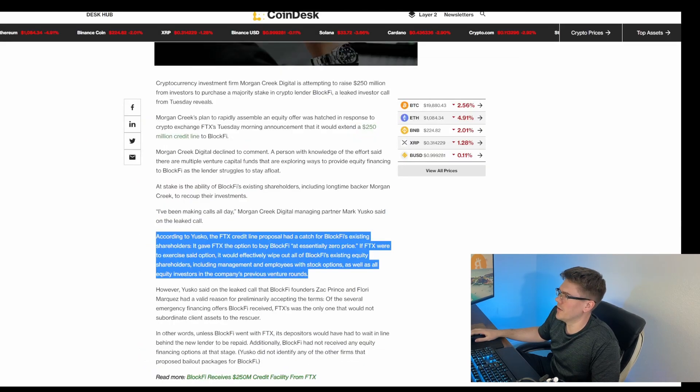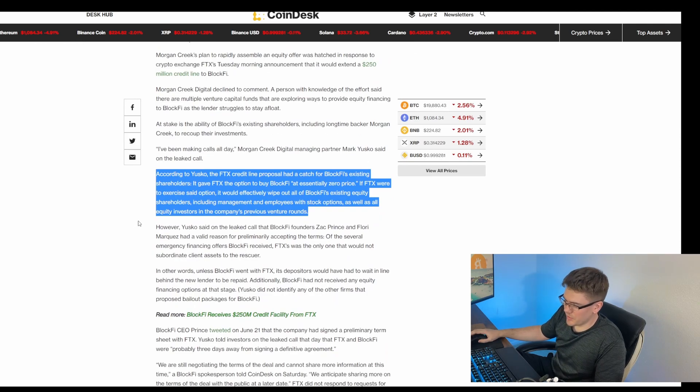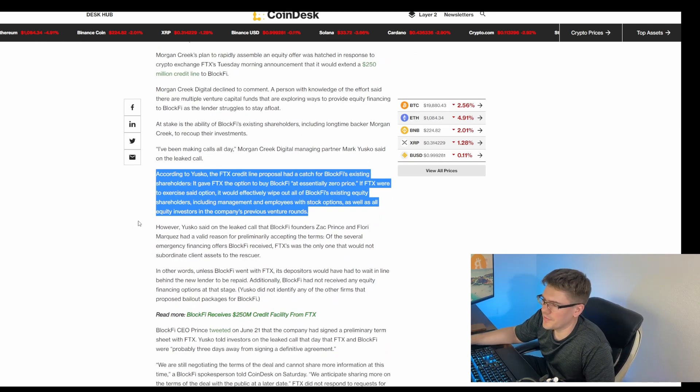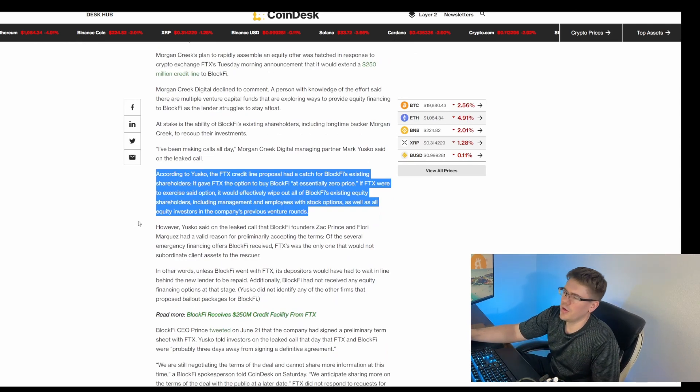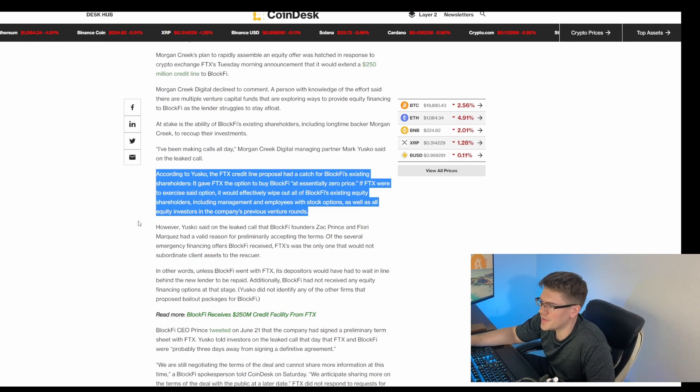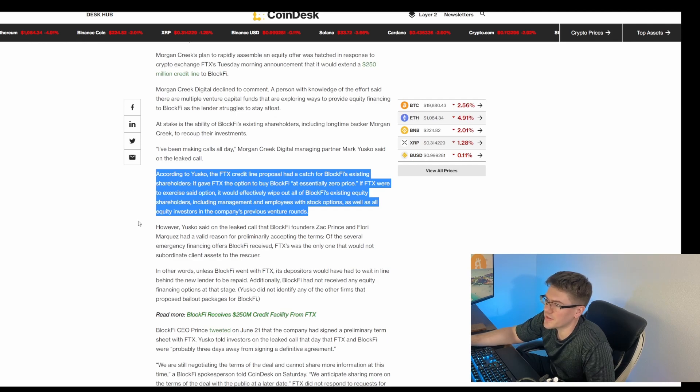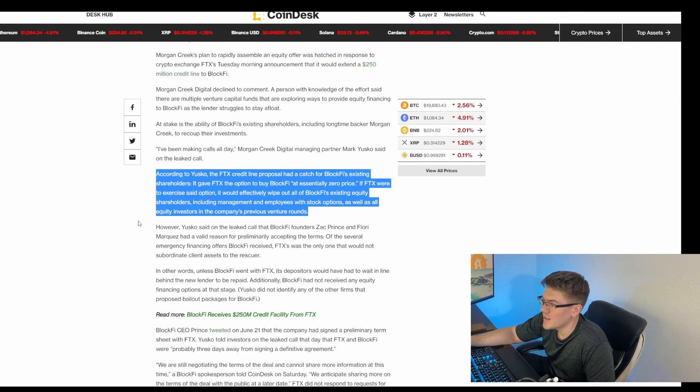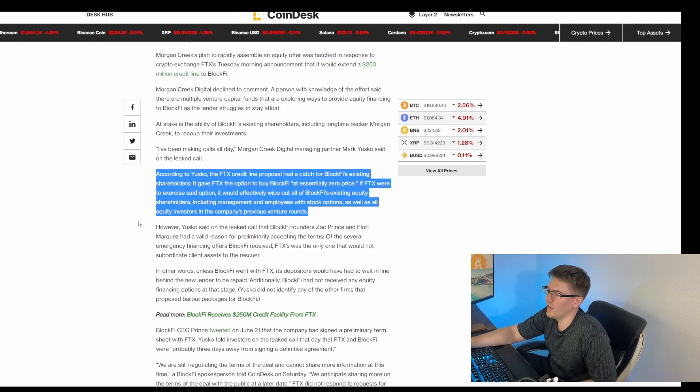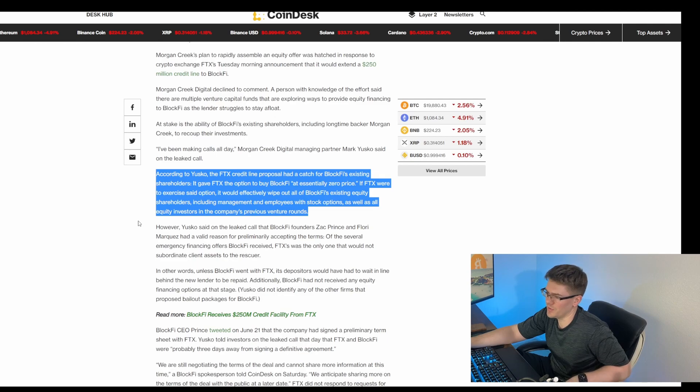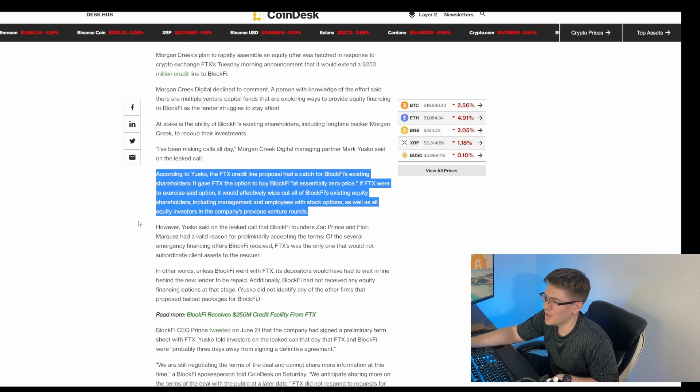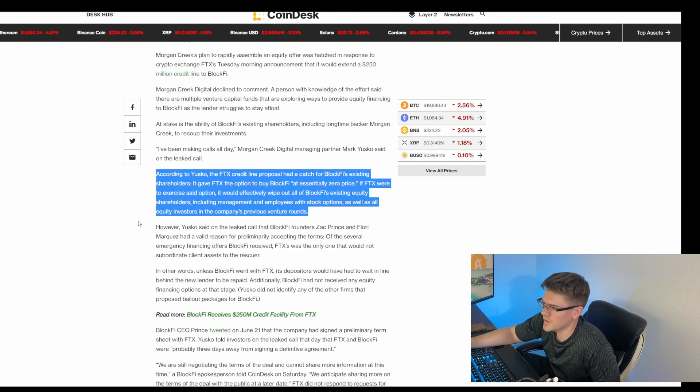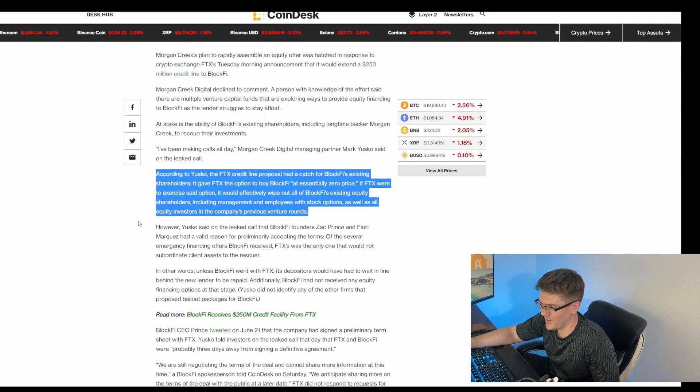And I actually have a... You can actually see here the trade that actually went through with FTX. It says, according to Yusco, the FTX credit line proposal had a catch for BlockFi's existing shareholders. It gave FTX the option to buy BlockFi at essentially zero price. If FTX were to exercise said option, it would effectively wipe out all of BlockFi's existing equity shareholders, including management and employees with stock options, as well as all equity investors in the company's previous venture rounds.